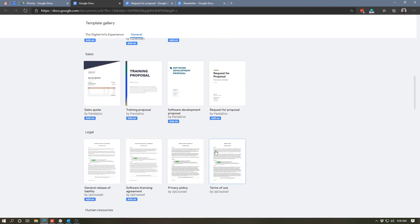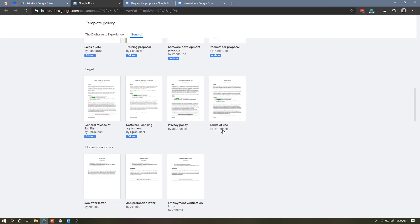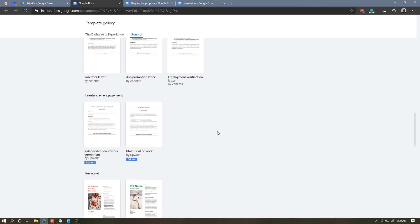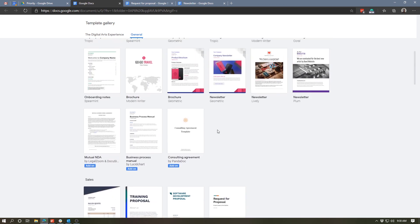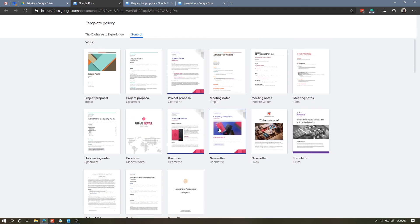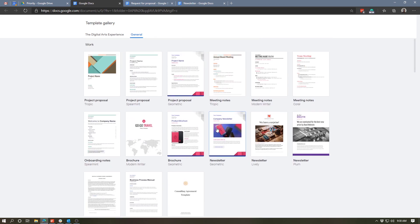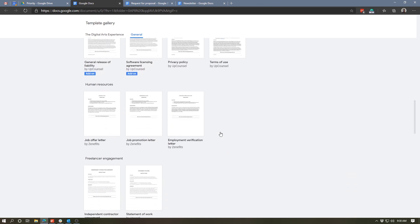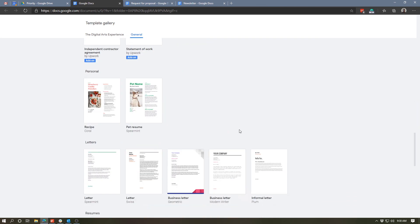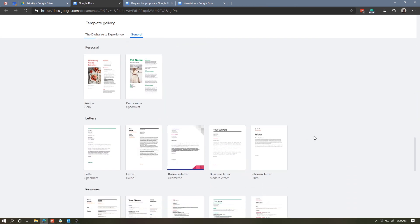So as you can see, these templates are a great jumping off point for creating a document, whether that's a resume or a newsletter or some kind of contract. Now, of course, there aren't a huge number of templates on here. They're just a select few, but they're all very decent, very easy to use, and you can add all of your own elements to them to make them your own.